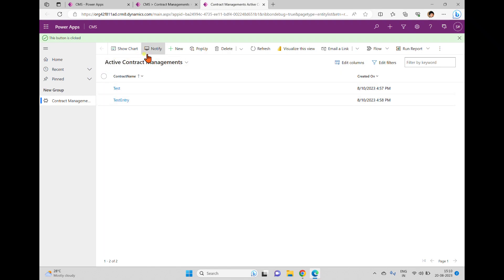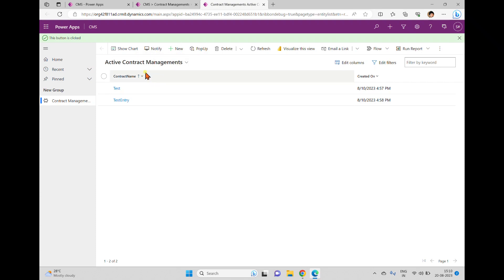If I click Notify, I can see the message 'This button is clicked.' This is how we can write Power FX formulas to perform operations in model-driven apps. In upcoming videos, we'll use a similar button to save or update data using the Patch function — either to store new data or update partial data. We'll also cover other Power FX formulas supported in this context.